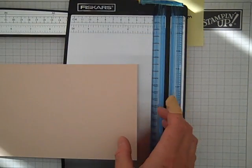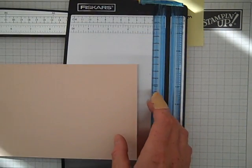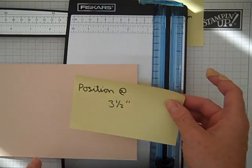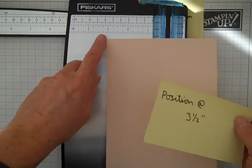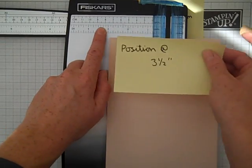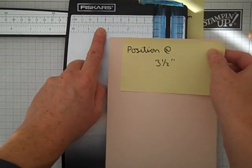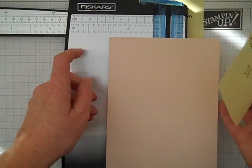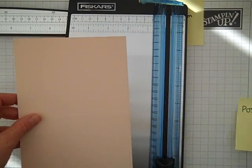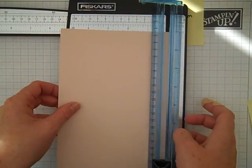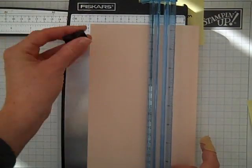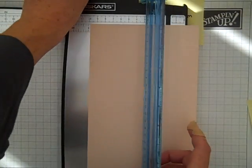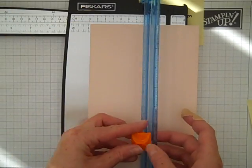You then need to position the card at 3.5 inches just up here. So it's 3.5 lengthwise. You're going to need to take out your scoring blade because you're going to need your cutting blade again.